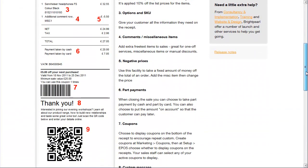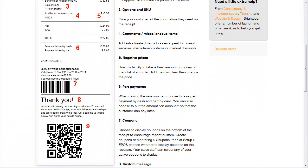If it's at the bottom of the receipt, then the customer gets it with every single sale. Here for example, £5 off your next purchase. Let's show you how to do that.